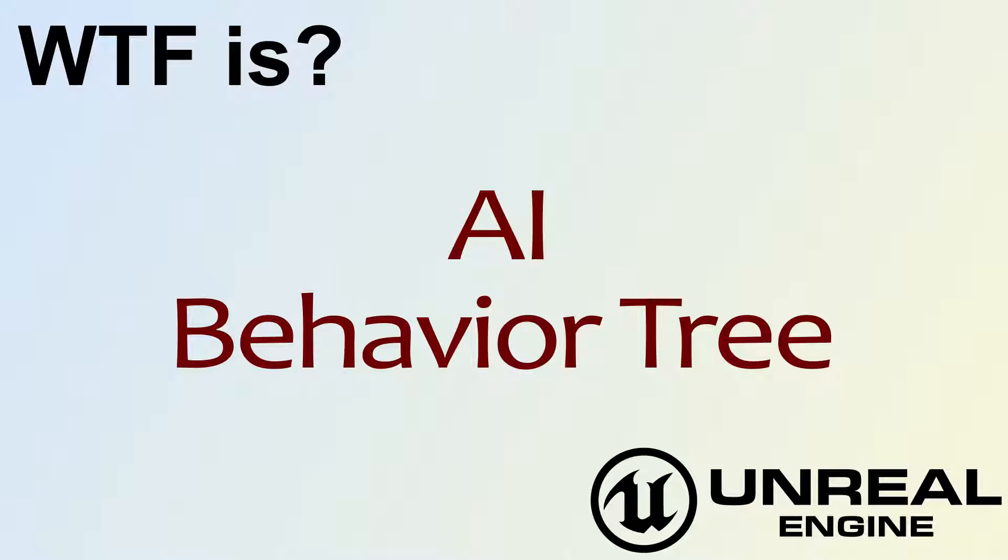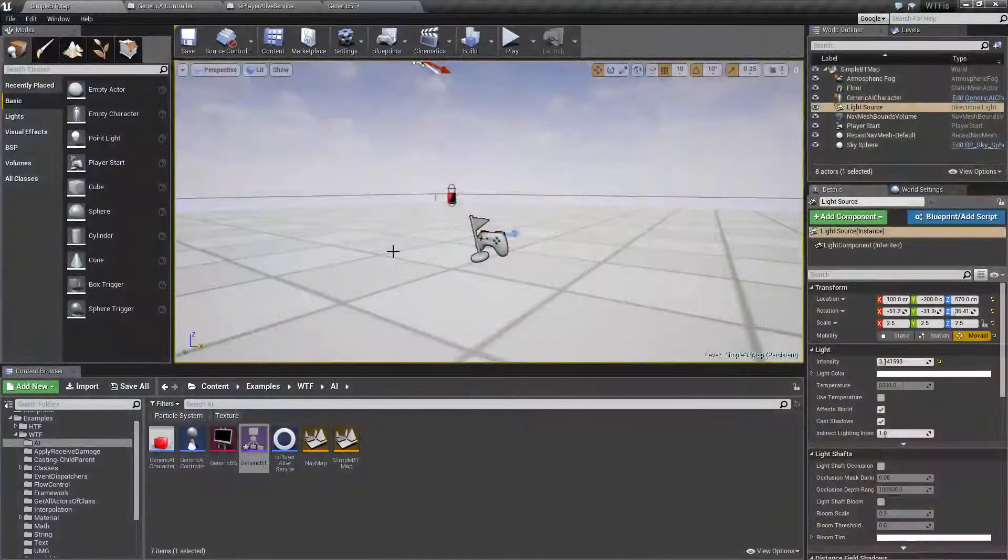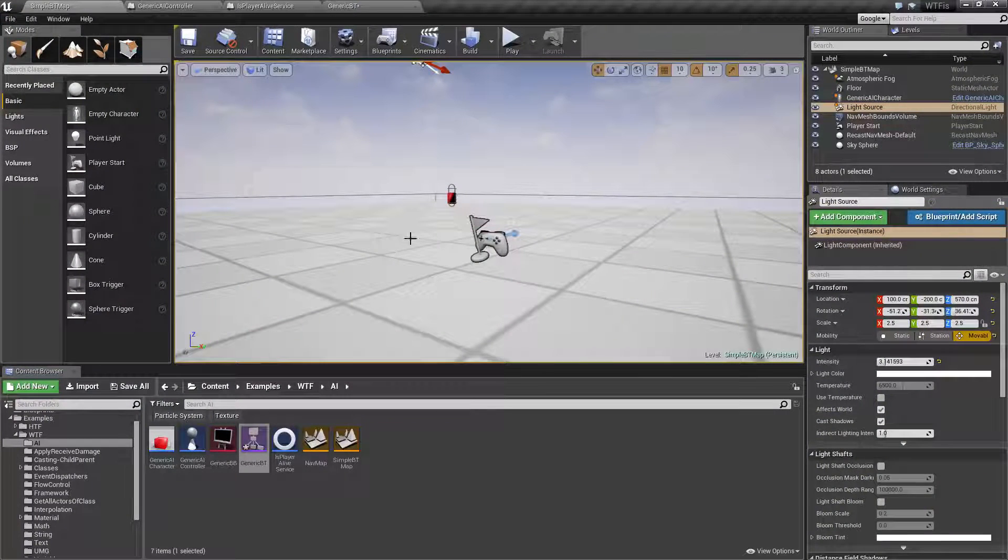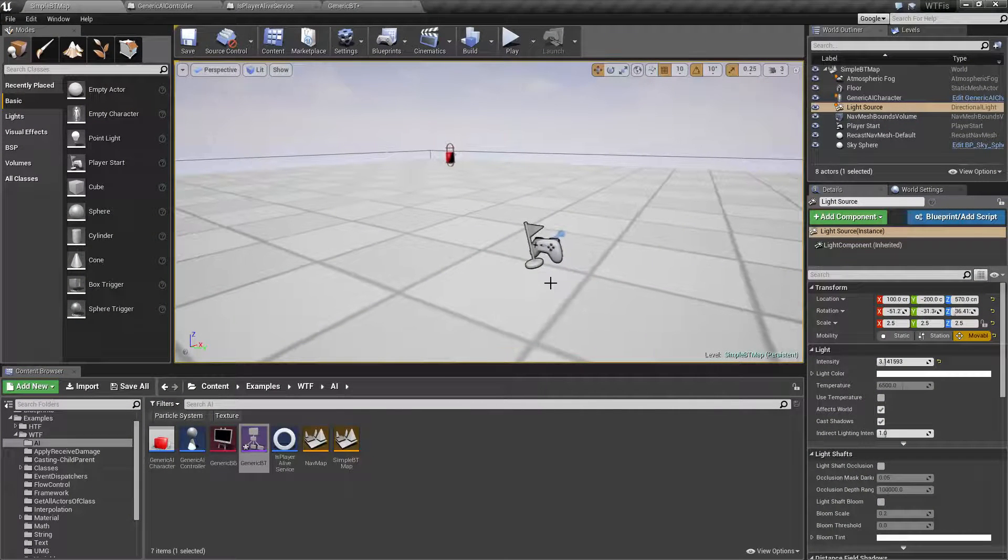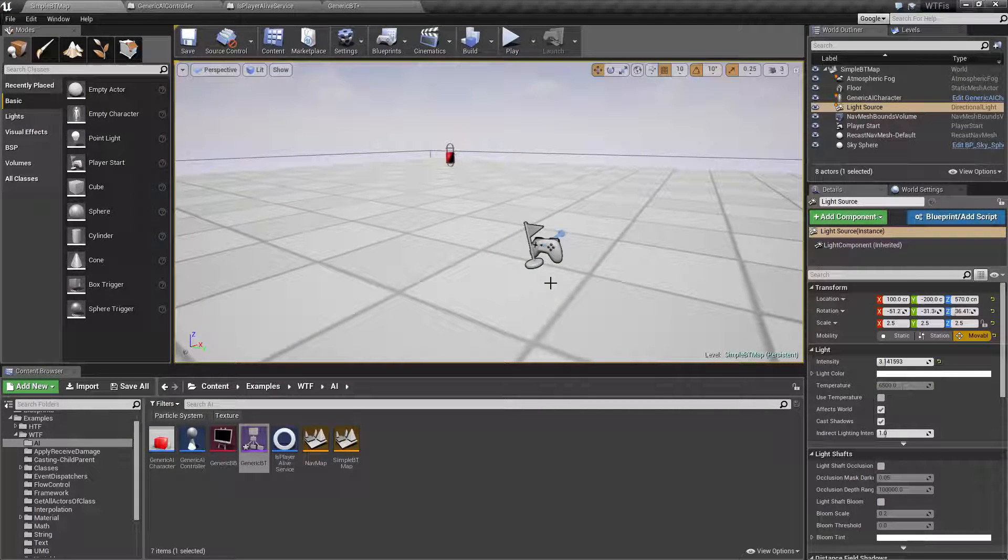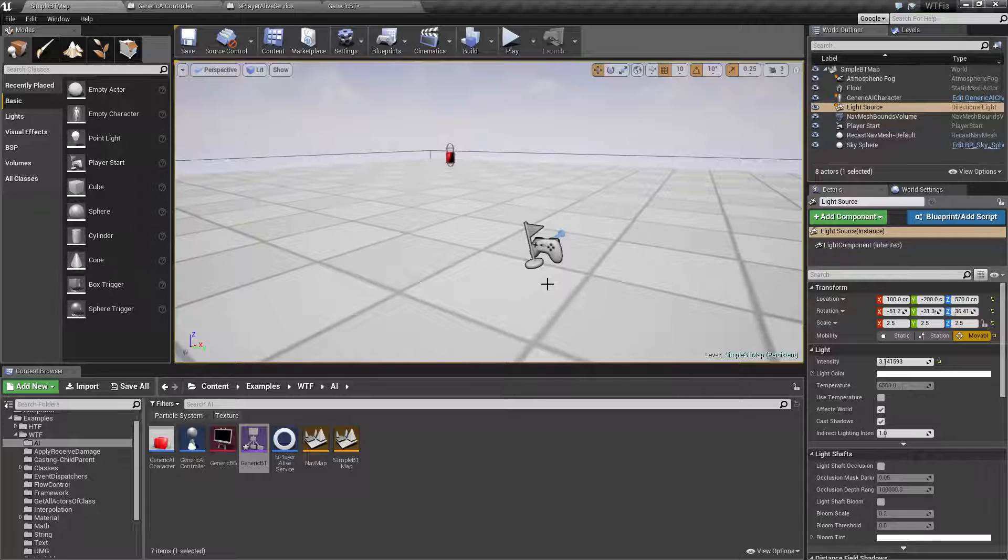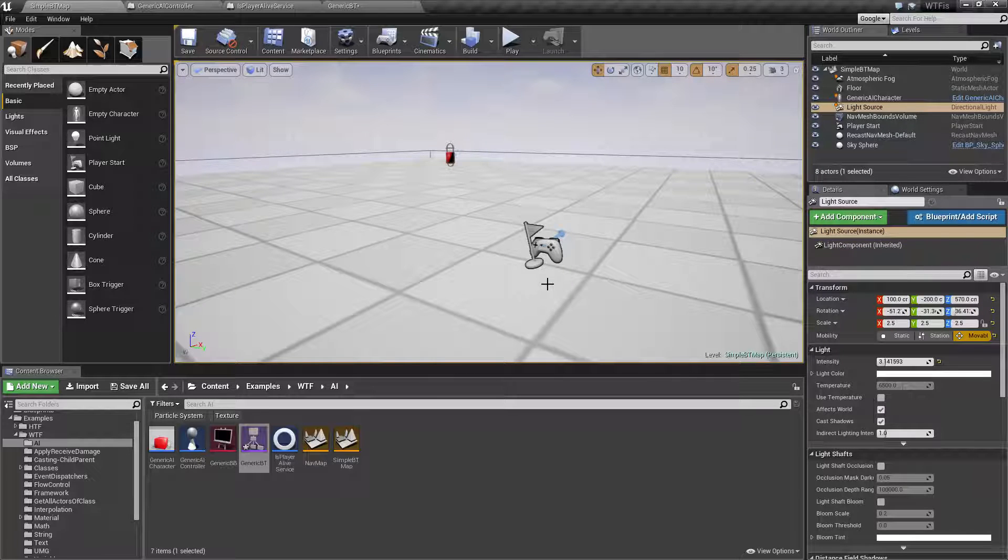Hello, welcome to the video for What is AI? The Behavior Tree. Let's go ahead and cover this example. First, let's cover the Behavior Tree itself.